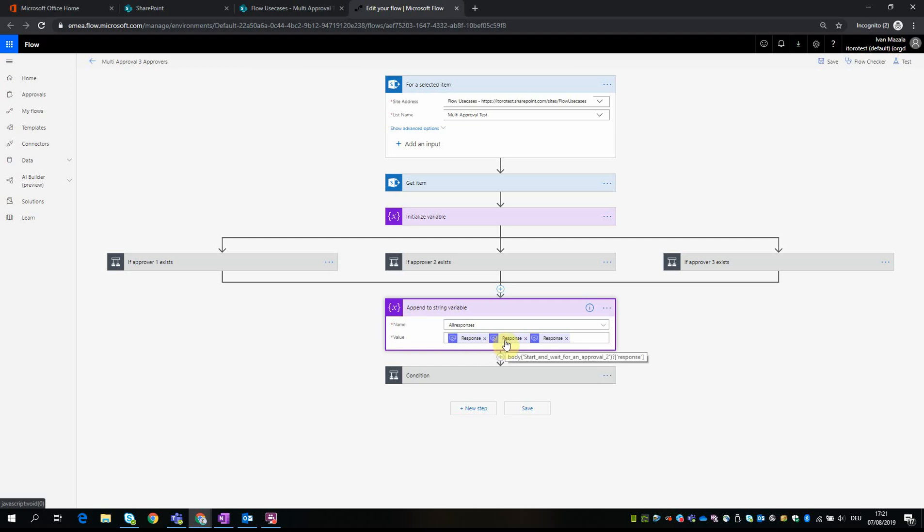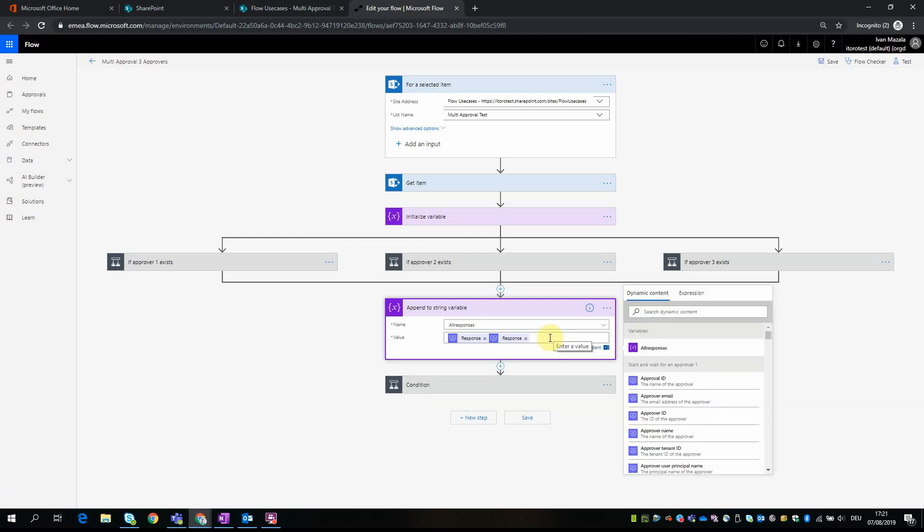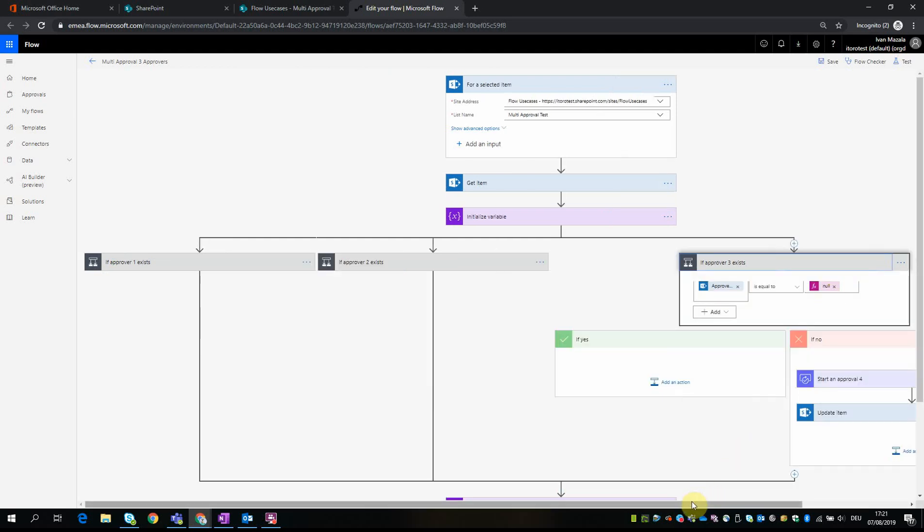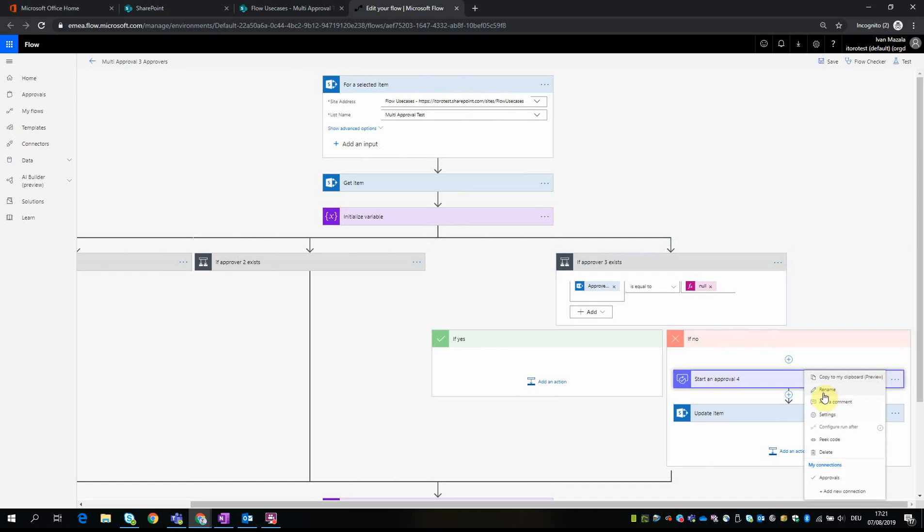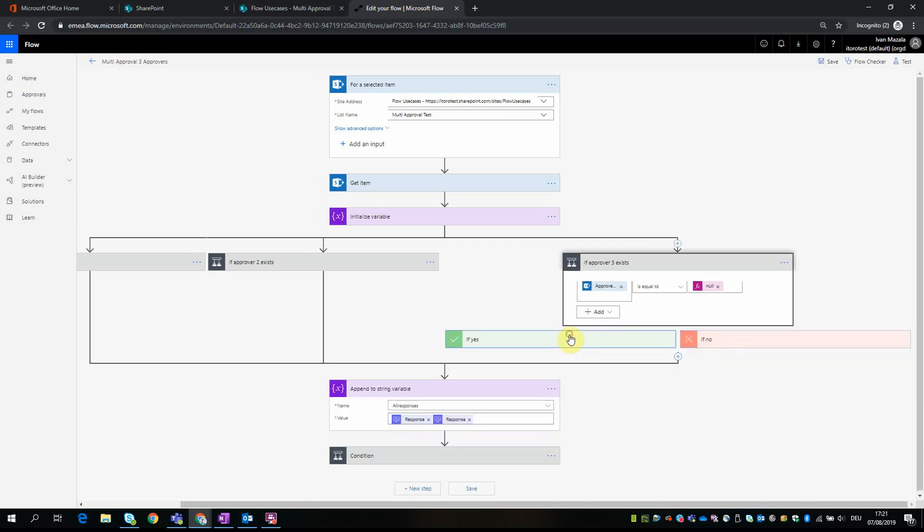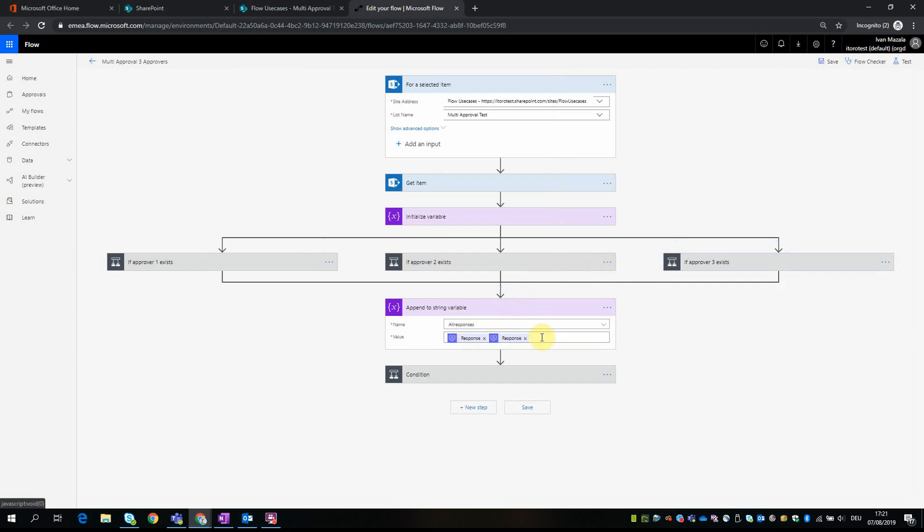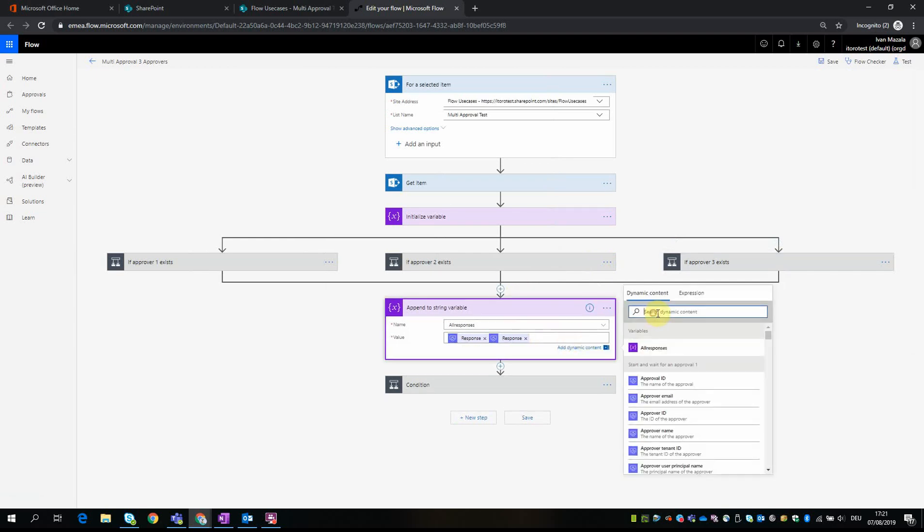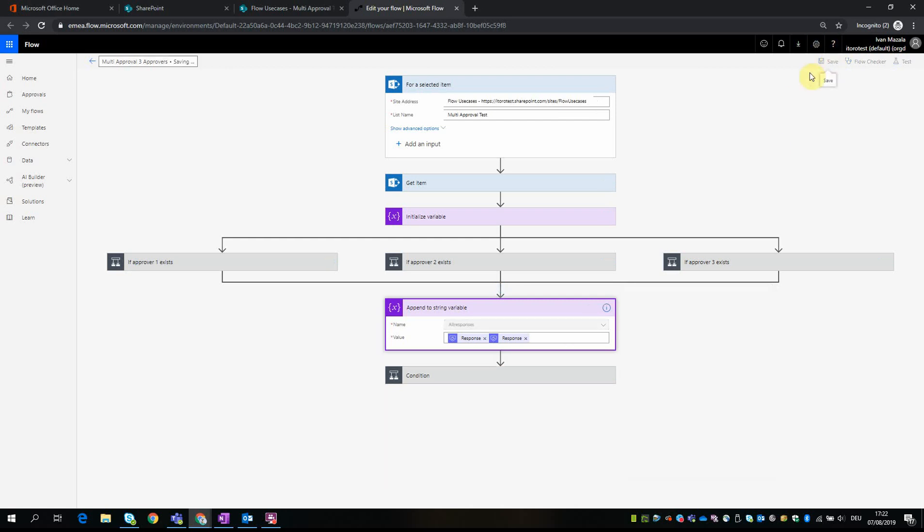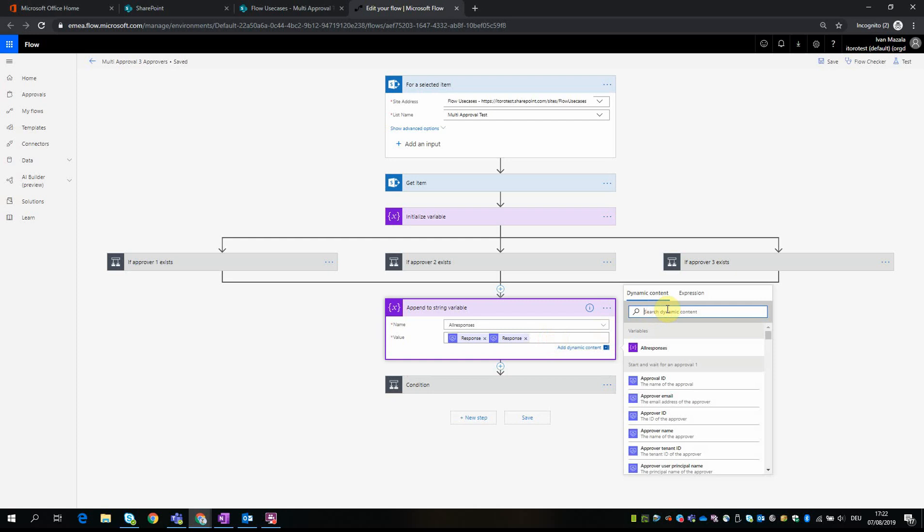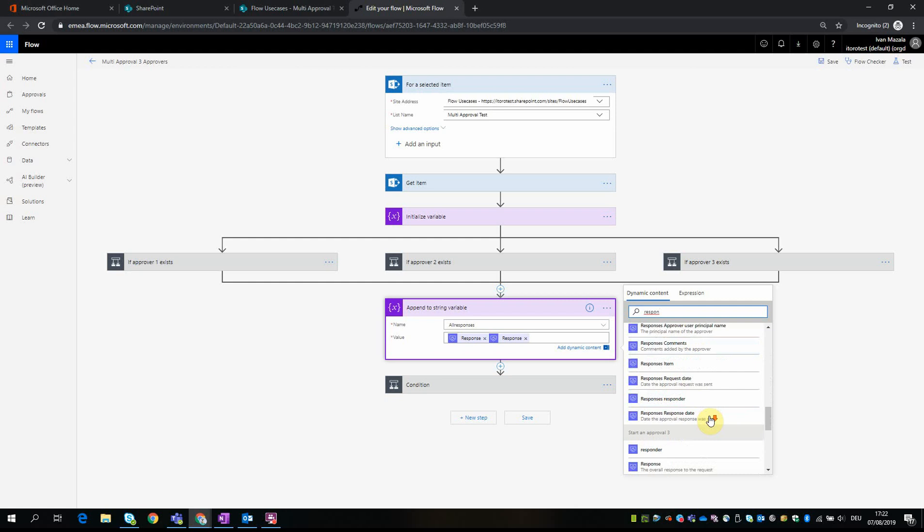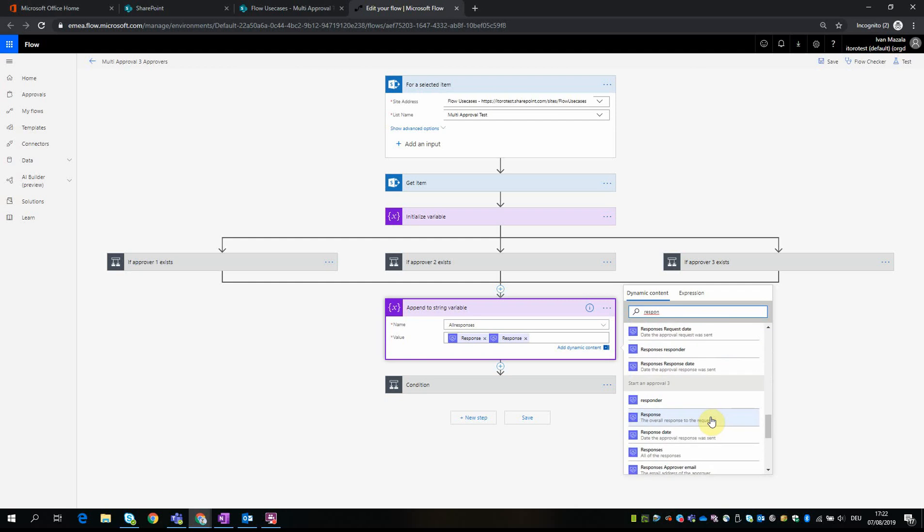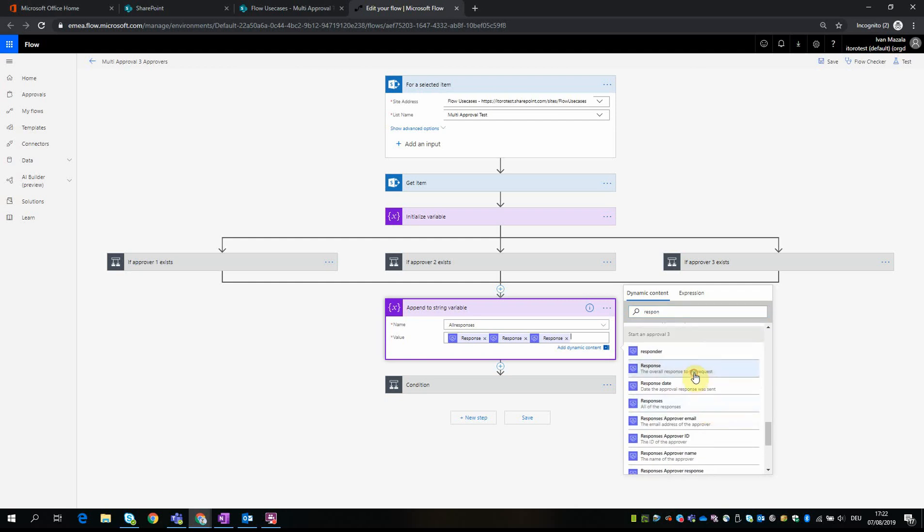So we can change how my approval is called. It's called approval 4, just to keep the naming convention right. We call it approval 3, and then we add the response. I need to save it first, and now it will be response from approval 3.